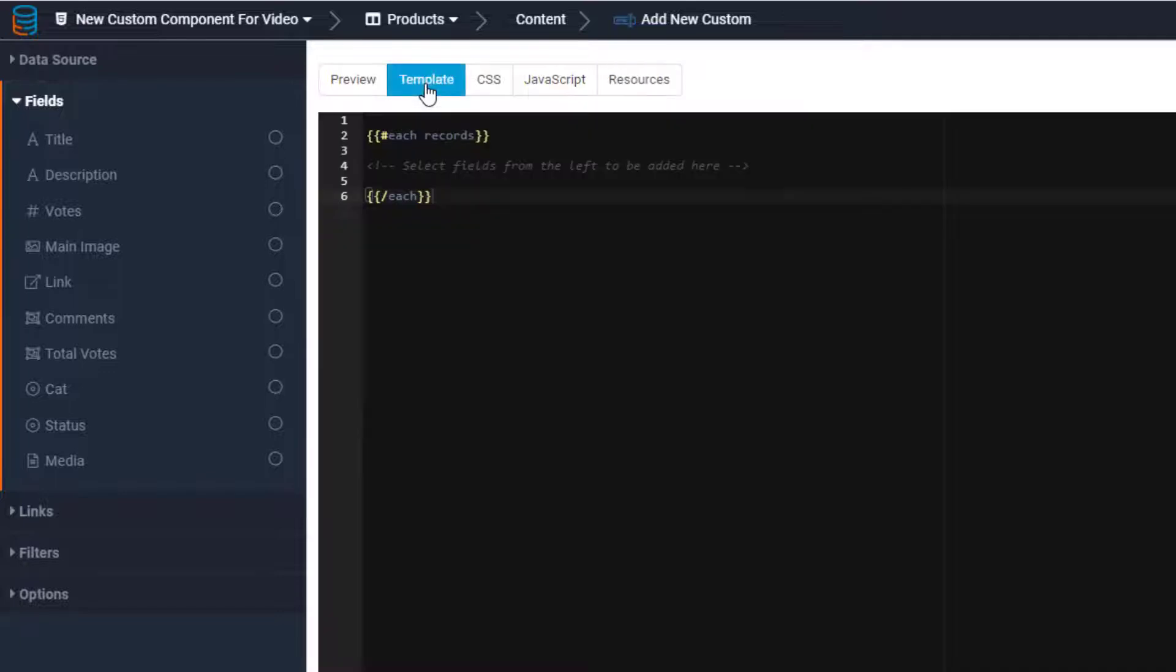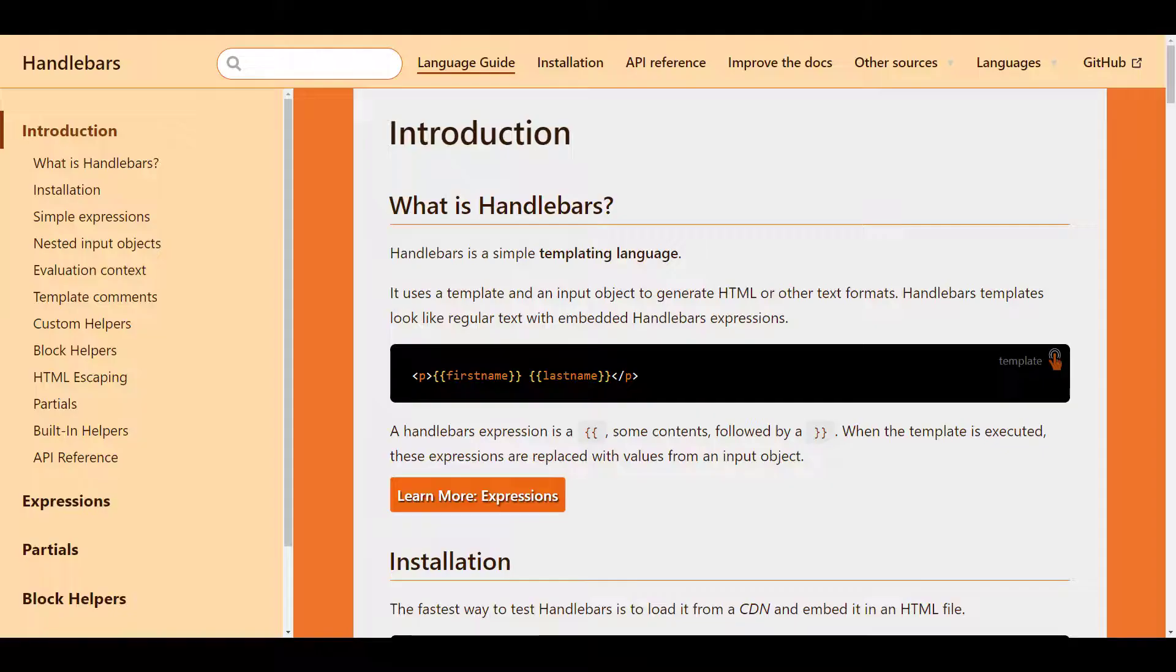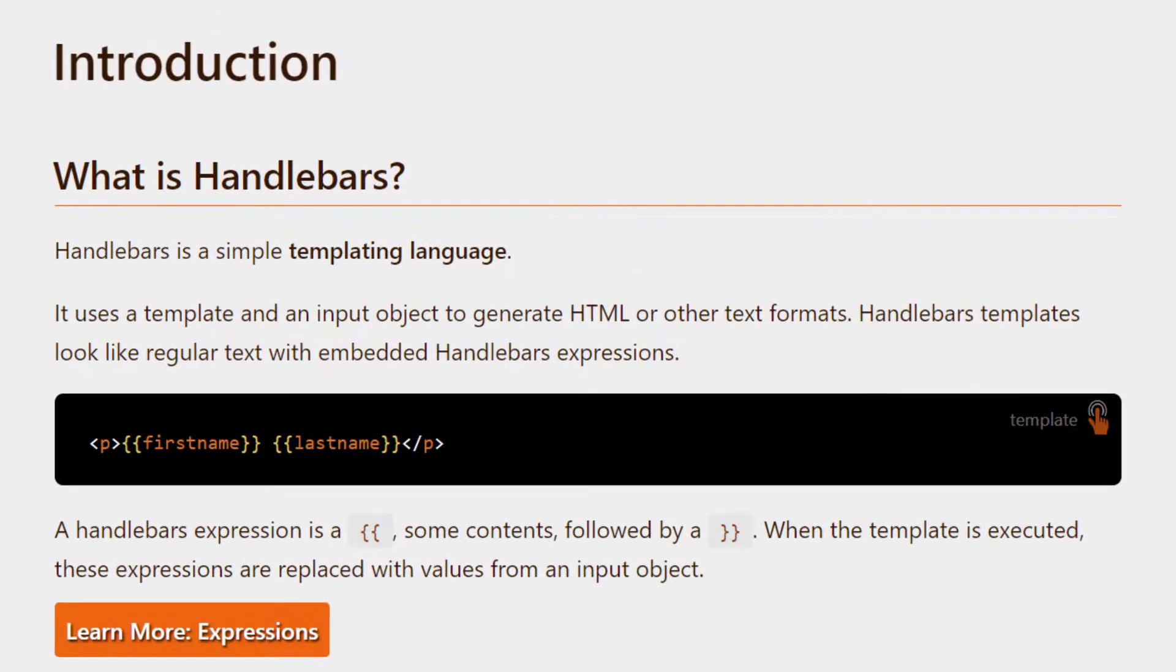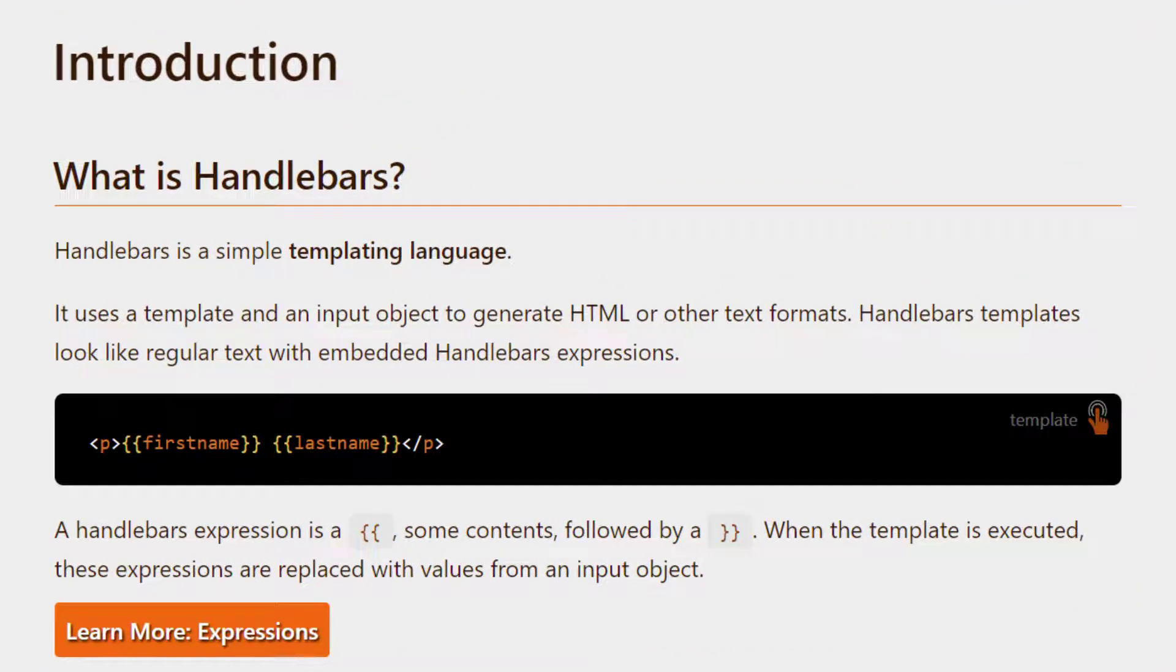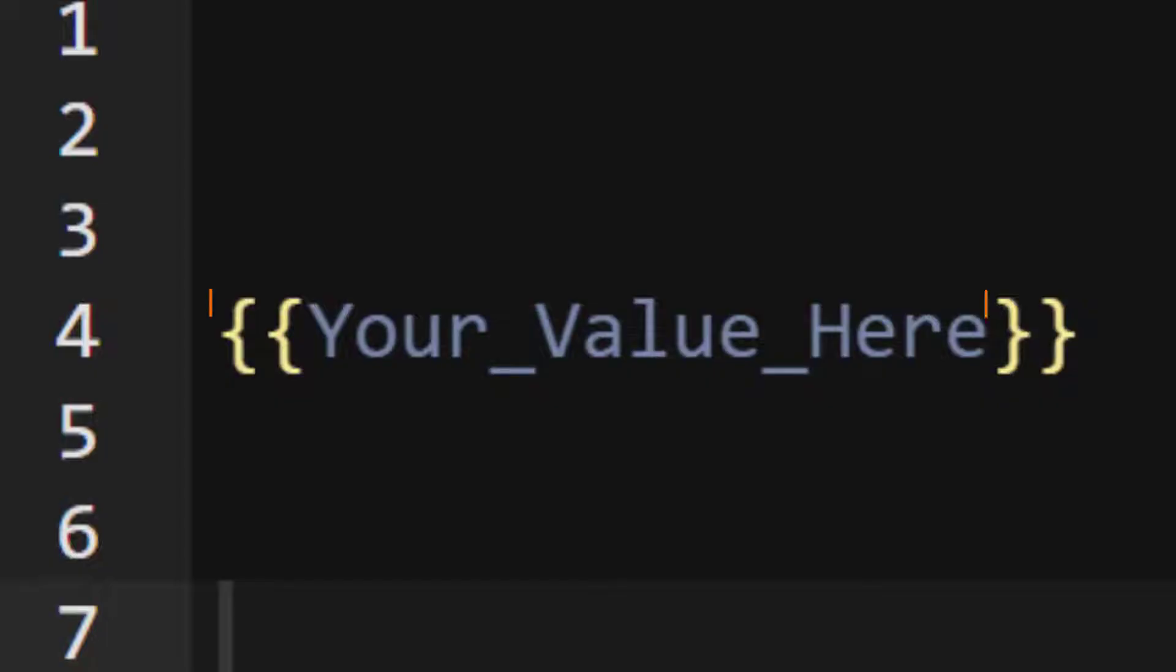The custom component relies heavily on a JavaScript library called Handlebars. Handlebars is a templating engine that converts an expression into HTML. The expression is written by putting a value surrounded by two curly braces.